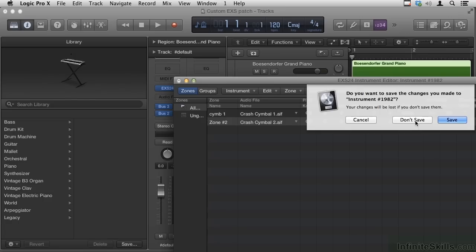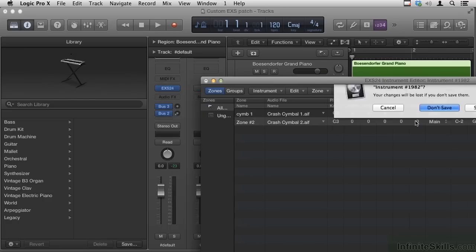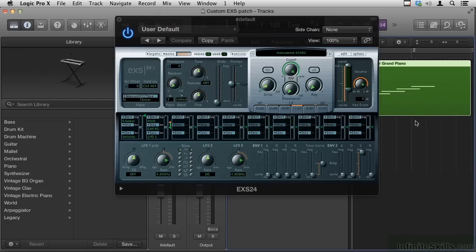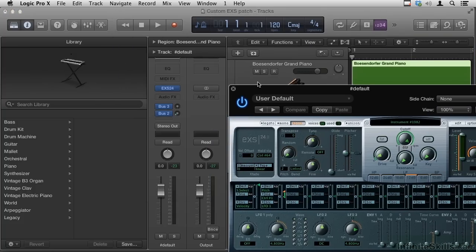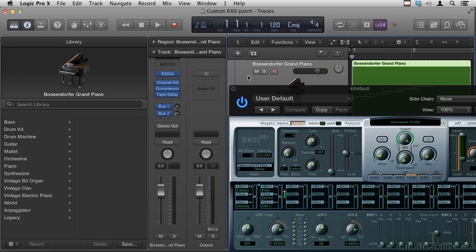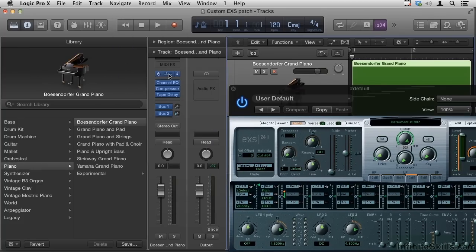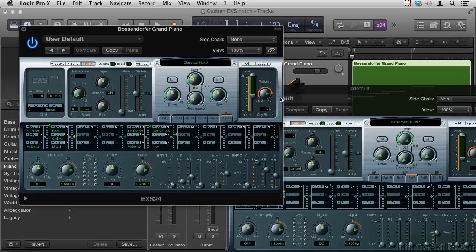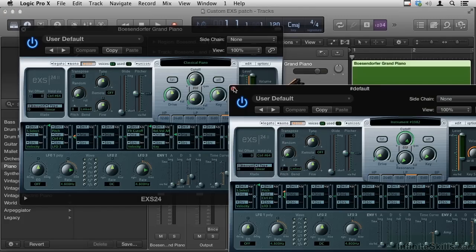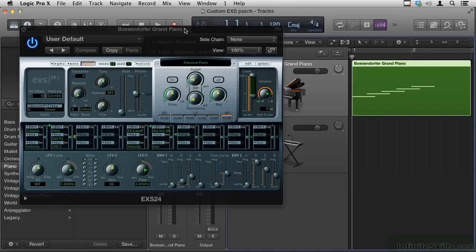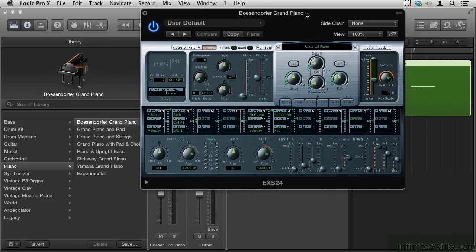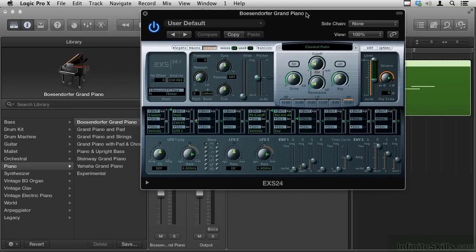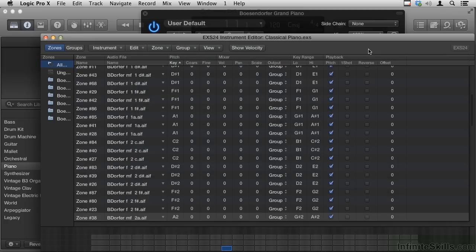I don't really want to save that, and let's go to the Bosendorfer we looked at earlier, and bring up the page for that. So let me close this window, move this window over here, and let's go to the Edit page for this piano.